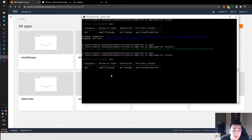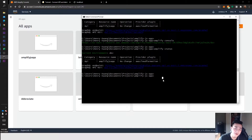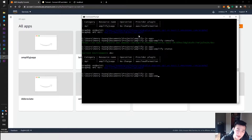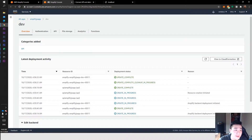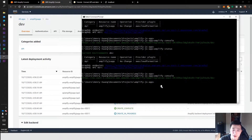Just do an amplify status right after you've finished pushing. That allows you to see the status of your API and your Amplify project. You should have API in there with an operation of 'no change', which means your local project and the AWS cloud account are now synced up. If we do amplify console, it takes you to your Amplify console, which shows all the information about your app — you can see our amplify push was just created here.